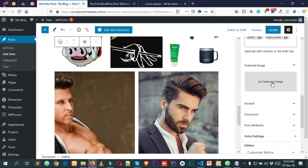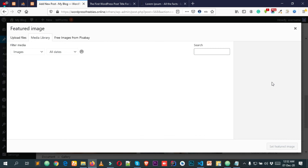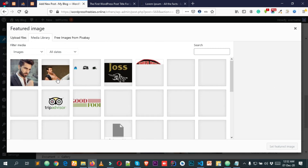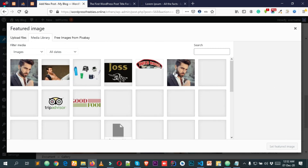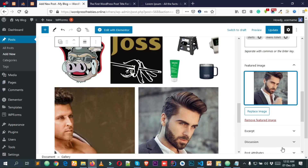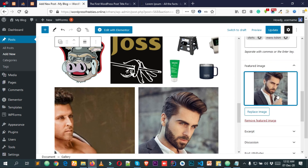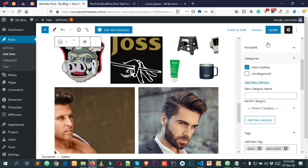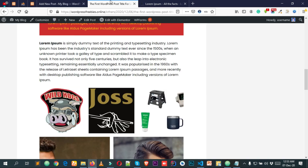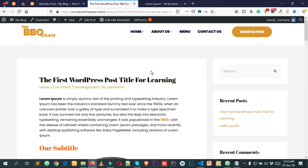Now let's add a featured image, which will be our thumbnail. Click on Set Featured Image, select the image you want, and click Save Featured Image. That's how easy it is. Click Update to save the changes.